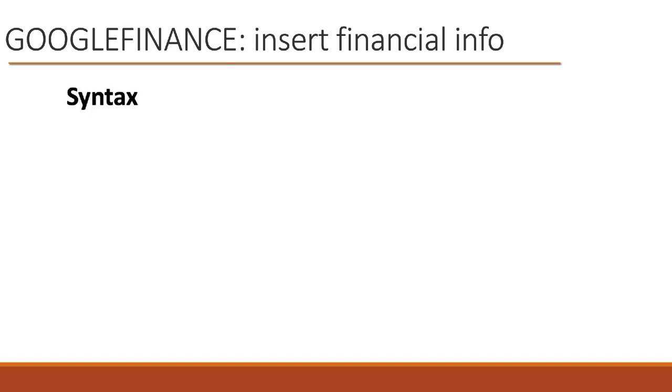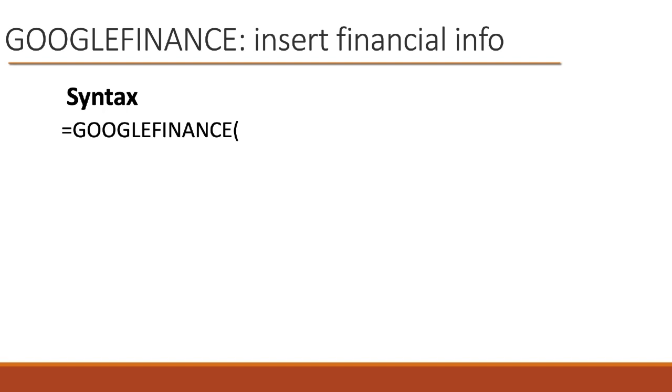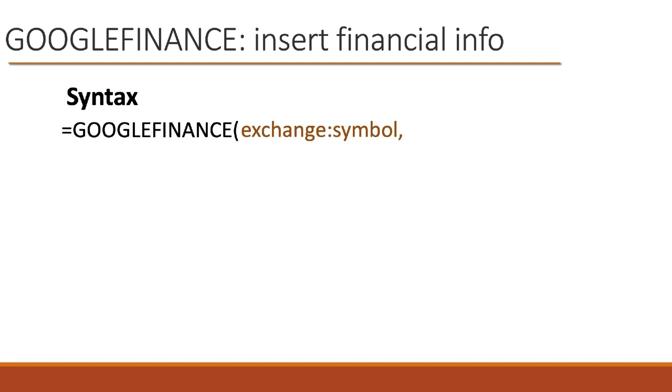Let's start by looking at the syntax. We say equals GOOGLEFINANCE, so that's one word. There's no spaces, no punctuation, or anything. Open up the parenthesis, and we have several arguments. The first argument is the name of the exchange, a colon, and then the symbol we're looking for. So for example, if we want to find IBM, we would say NYSE, because it's on the New York Stock Exchange, colon, IBM, the ticker symbol.